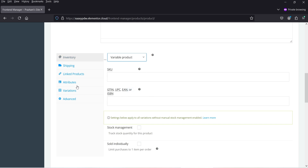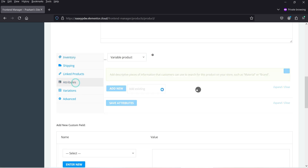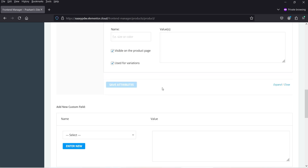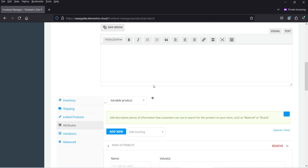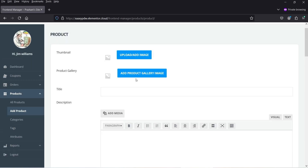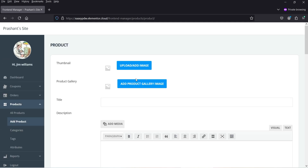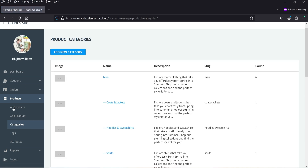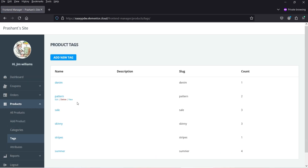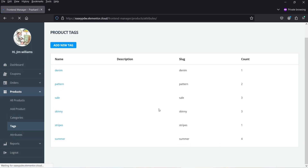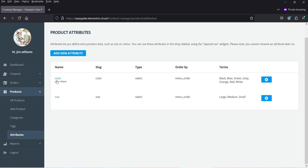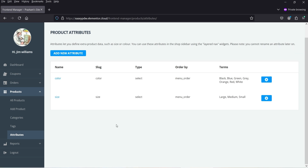Then I select the type of product. If I want to add a variable product, I can create variables. Attributes are also there — I can select the attribute and create a variable product. As a shop manager, I can add products, manage products, manage categories, and tags.